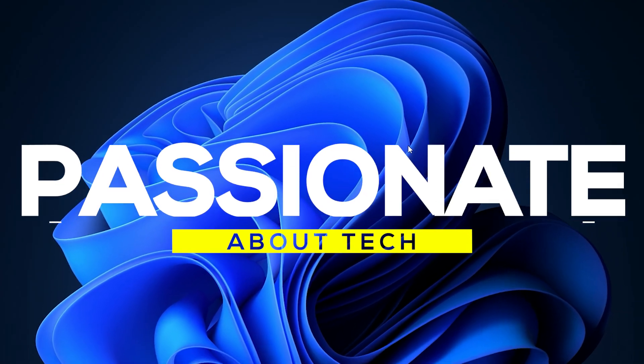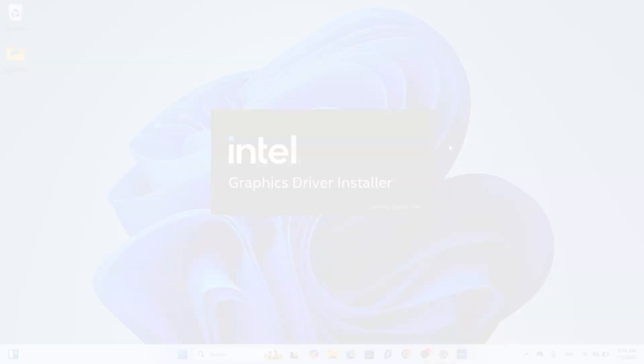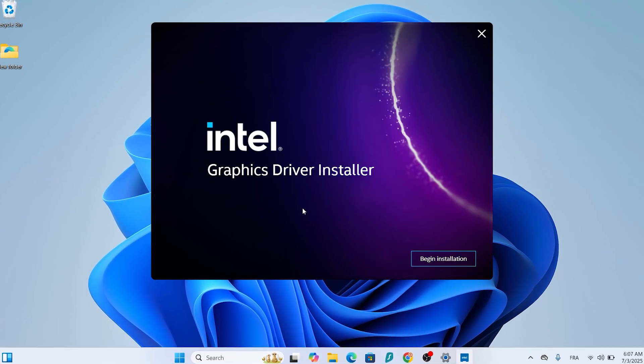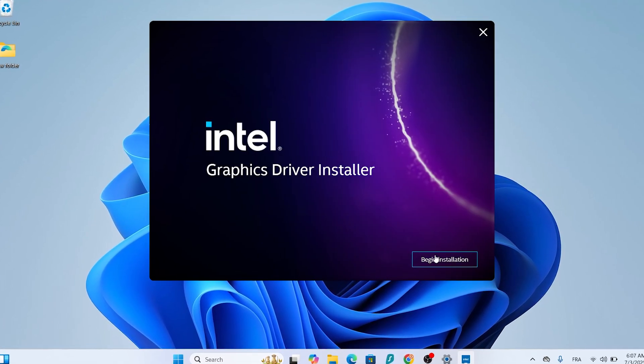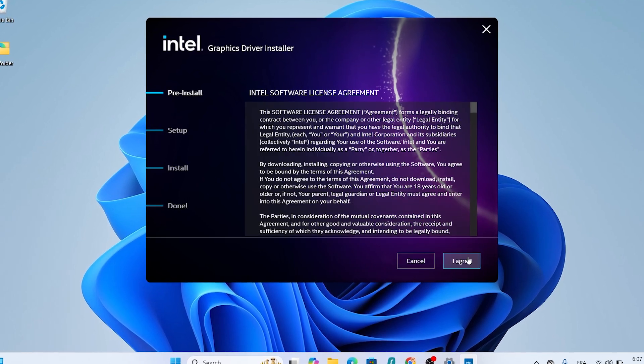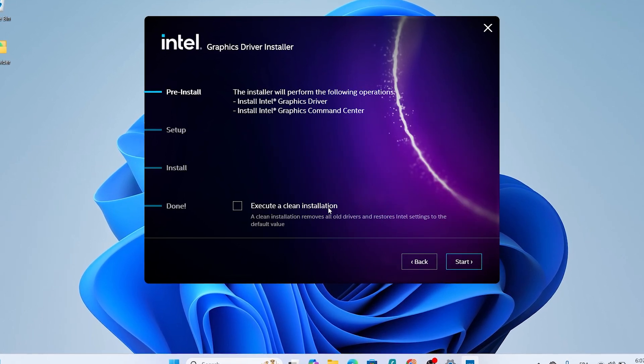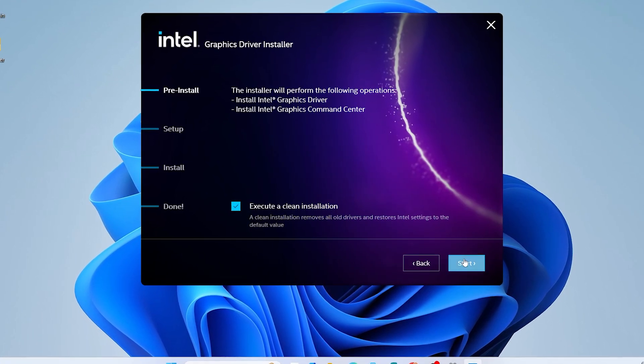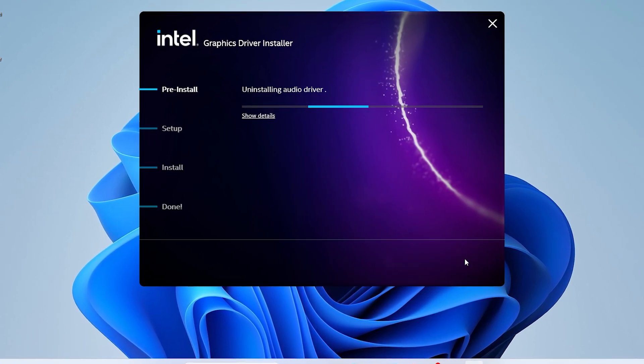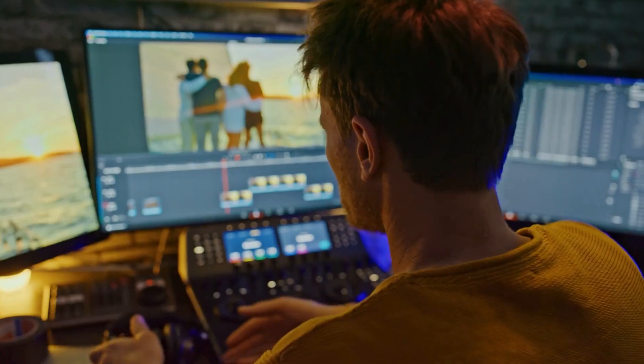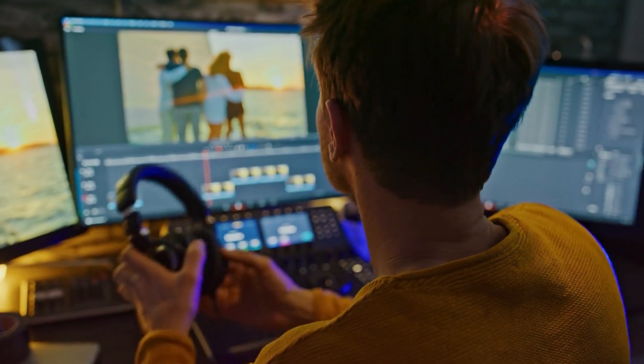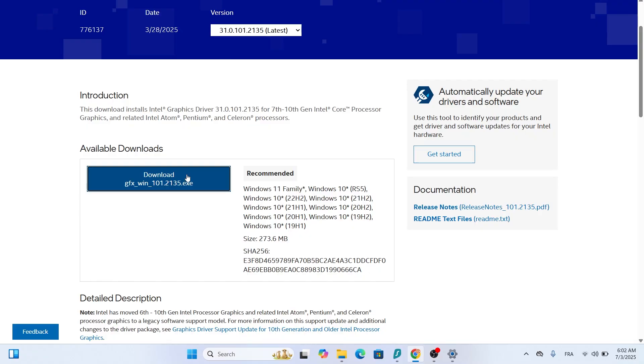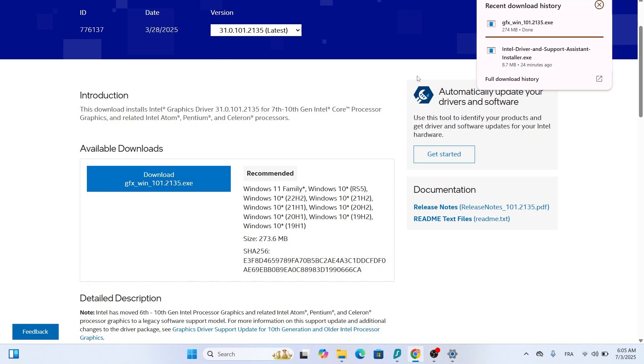Welcome back to Passionate About Tech. Today, we're diving into the best method to install or update your Intel HD graphics driver on Windows 10 and Windows 11. Whether you're a gamer, a video editor, or just want crystal clear visuals, this step-by-step guide will have your system running smoothly in no time.